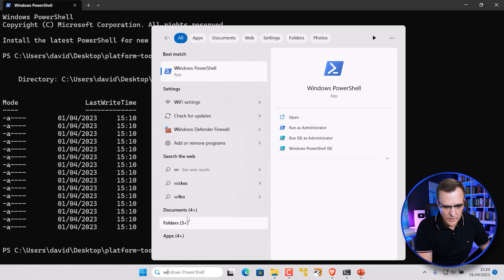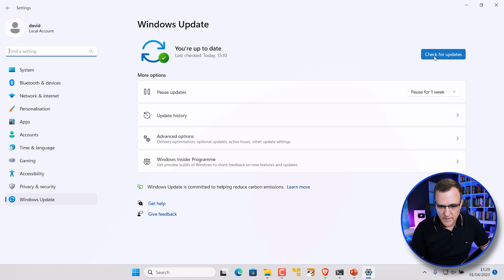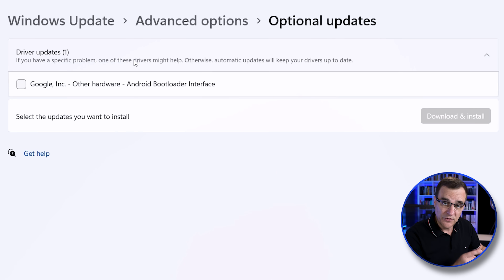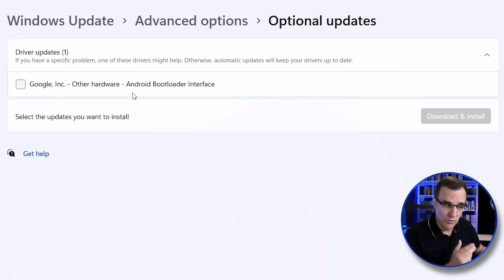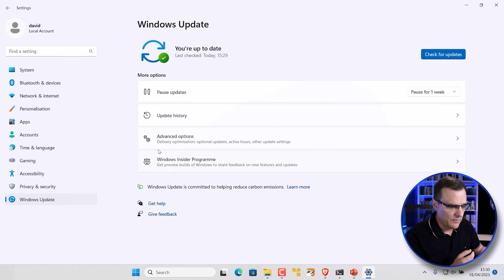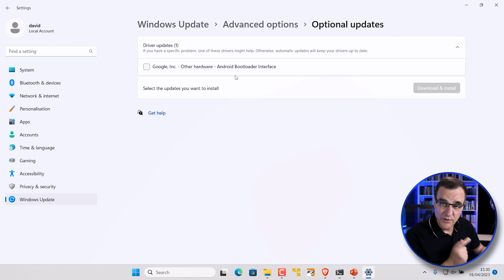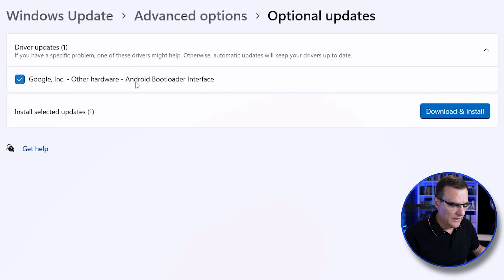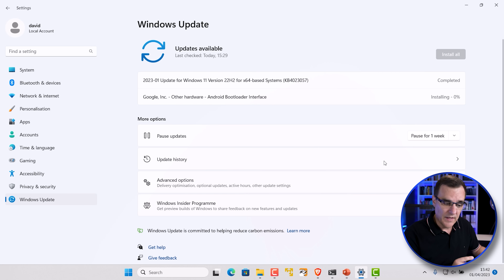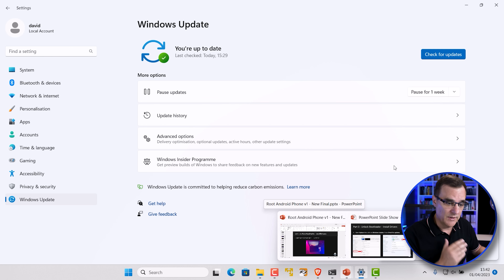Back on Windows, go to Windows Update and check for updates. Go to Advanced Options, Optional Updates. What you want to see is Google Inc, Other Hardware, Android Boot Loader Interface. If you don't see that, press those three buttons again — volume up and down, power button — make sure you see fast boot mode, then go back into Windows and click Check for Updates, Advanced Options, Optional Updates. Select the Google Inc Android Boot Loader Interface and click Download and Install. We need this in case we brick the phone and need to unbrick it.